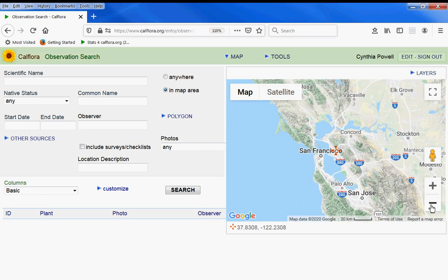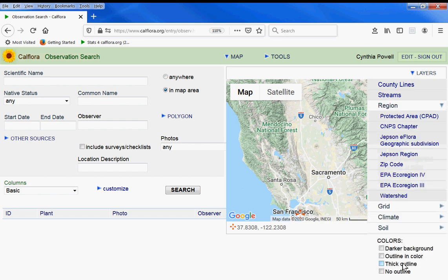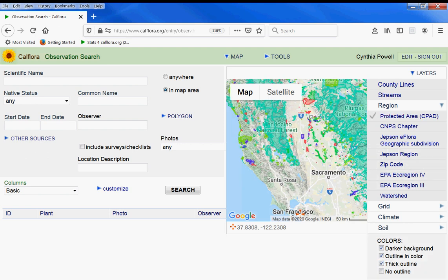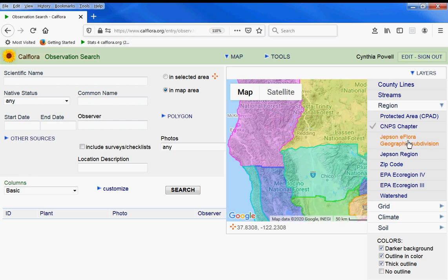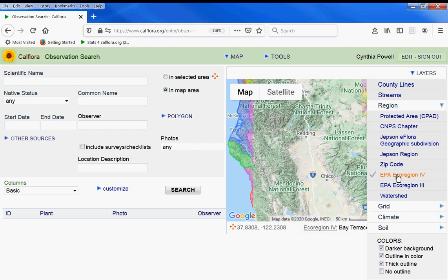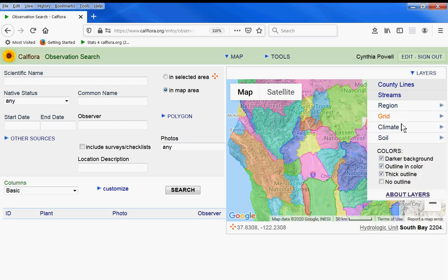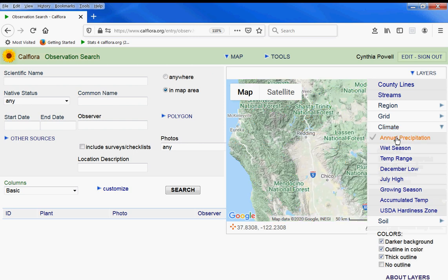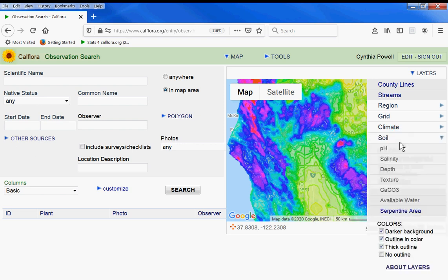Let's go over some of the layers available from the map. Let's make whatever we choose a little bit more visible. For instance, protected areas — here are the protected areas in the state. CNPS chapters, Jepson eFlora geographic subdivision, Jepson region, zip code, EPA ecoregion 4.3, watershed. And under climate, we have precipitation, which is what we were seeing originally, and other climate options. And under soil, we have serpentine area.